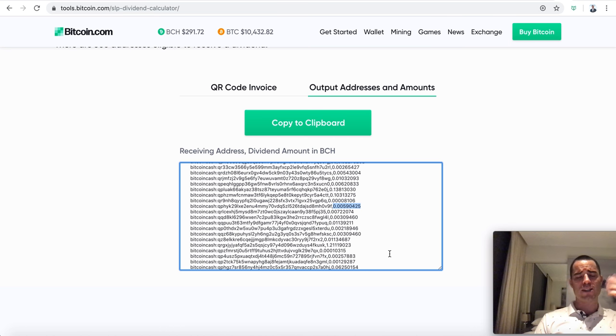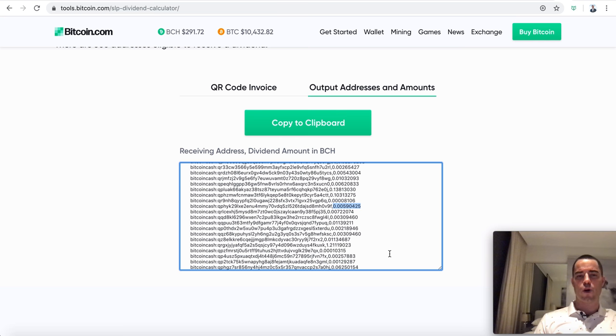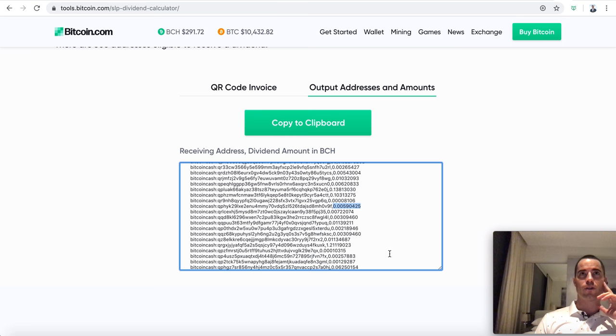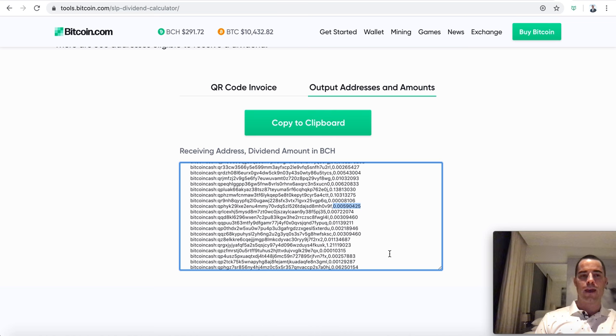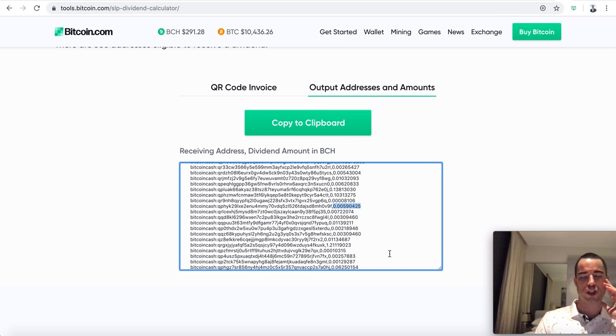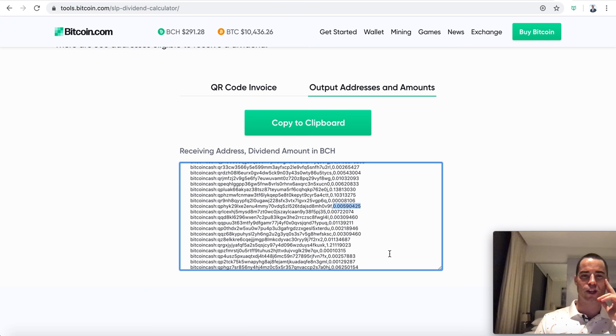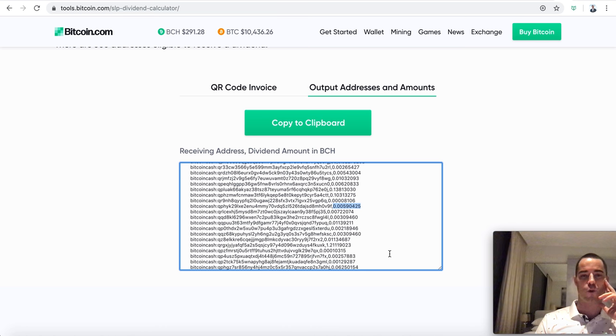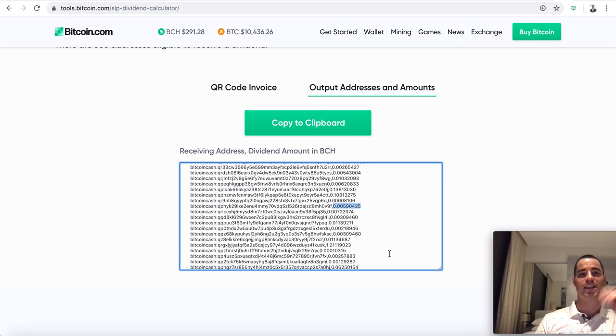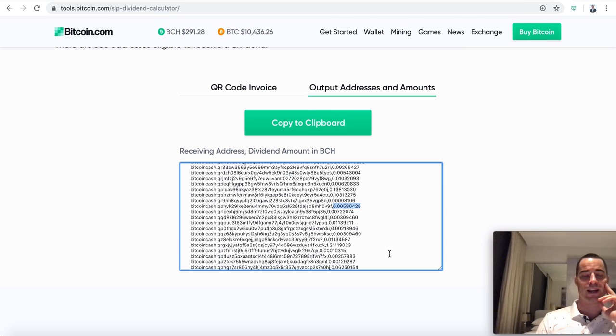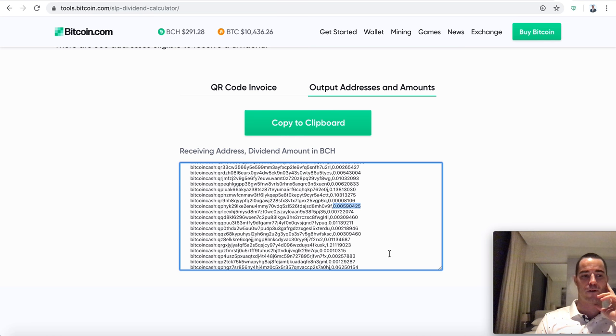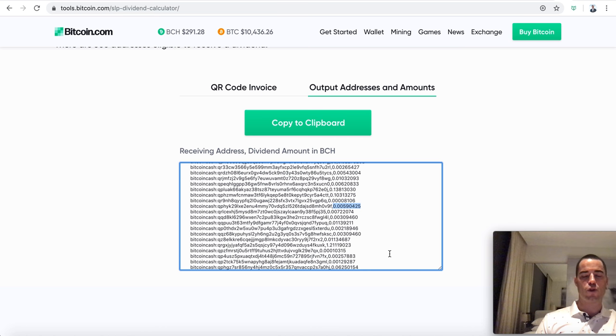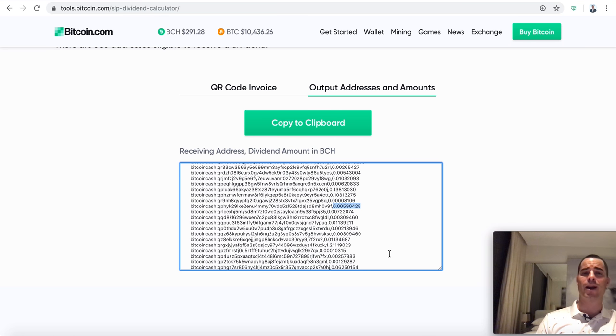Maybe they'll have an IPO and issue tokens and start paying all the token holders of their dark net market in Bitcoin cash, because this is doable right now today using the SLP dividend calculator tool. There's absolutely nothing to stop it from happening right now today. But I think the only thing that stopped it from happening so far is that most people don't know about it. So that's why I'm making this video.